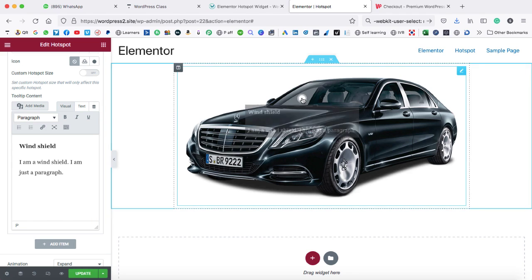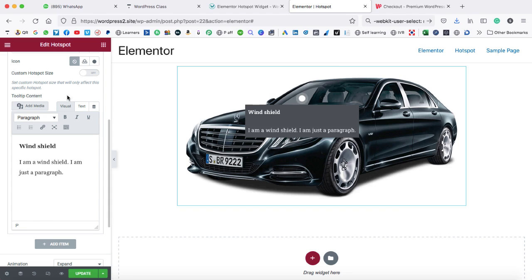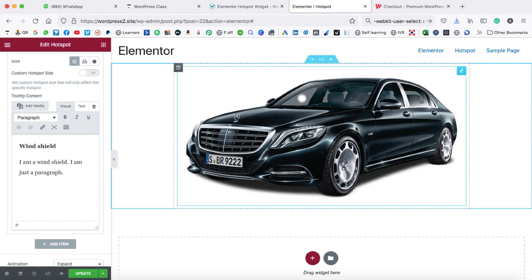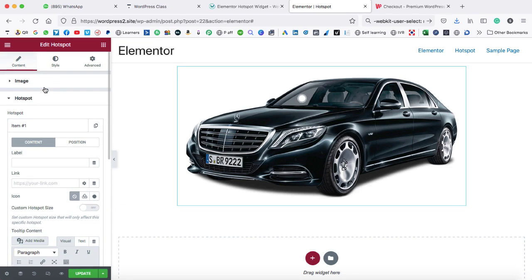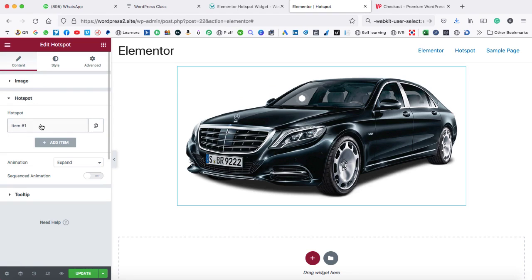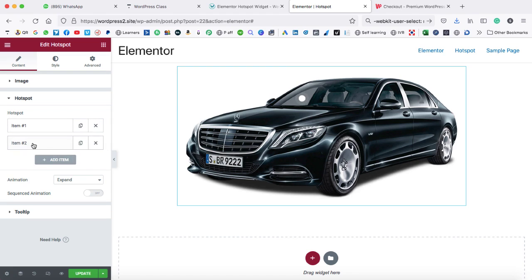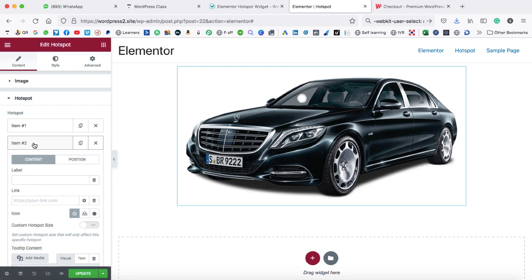Now let's click on this hotspot icon again — you can see the content has been written. Let's go ahead and add a new hotspot icon. To do that, you need to go to this hotspot section again, collapse item number one, and then click on add item, or you can duplicate the existing one. Then expand item number two. First of all, we need to change the position, so go to the position tab.